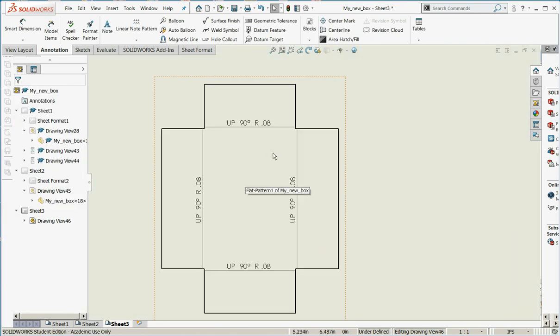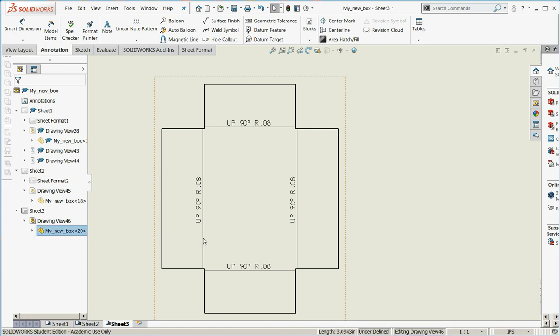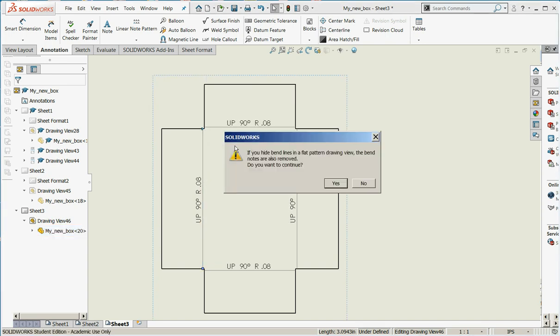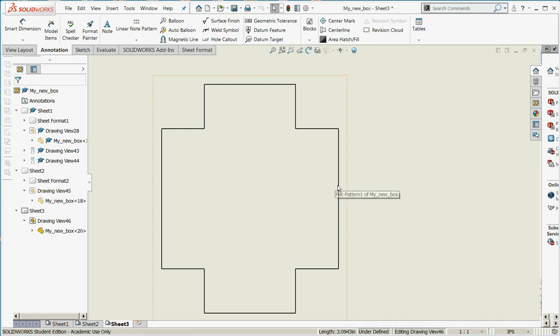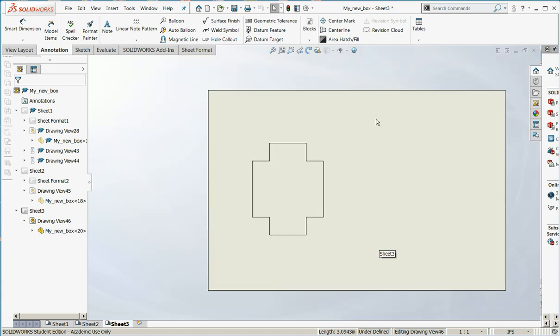Now we have these bend lines and bend notes and all this other good stuff, but we don't want that. We do not want to have our laser cutting machine actually trying to write up 90 degrees into the steel with its laser. So I'm going to click on the bend lines and I'm going to say Hide.